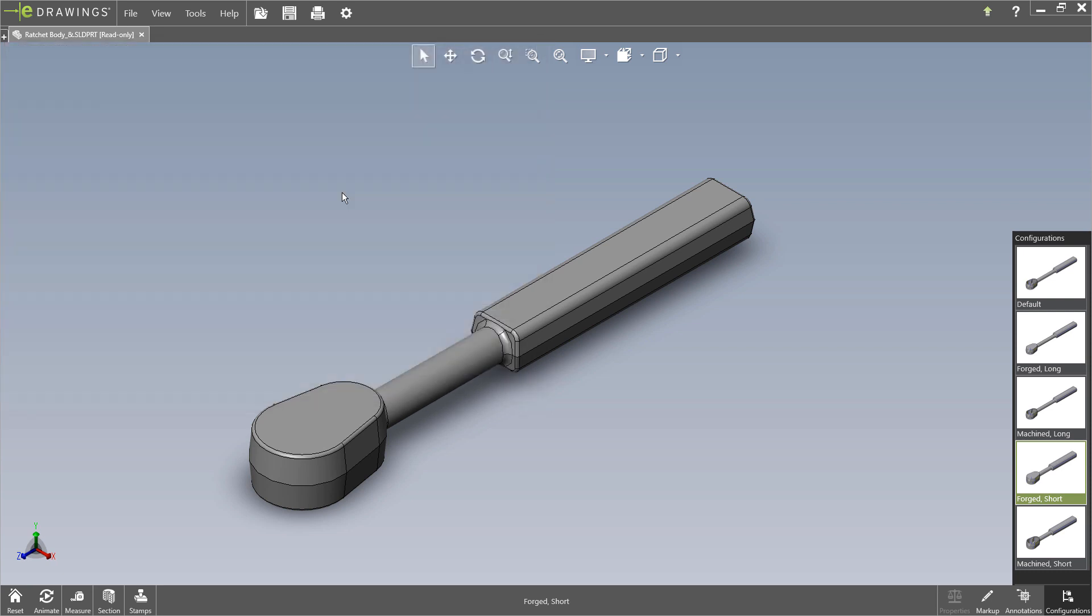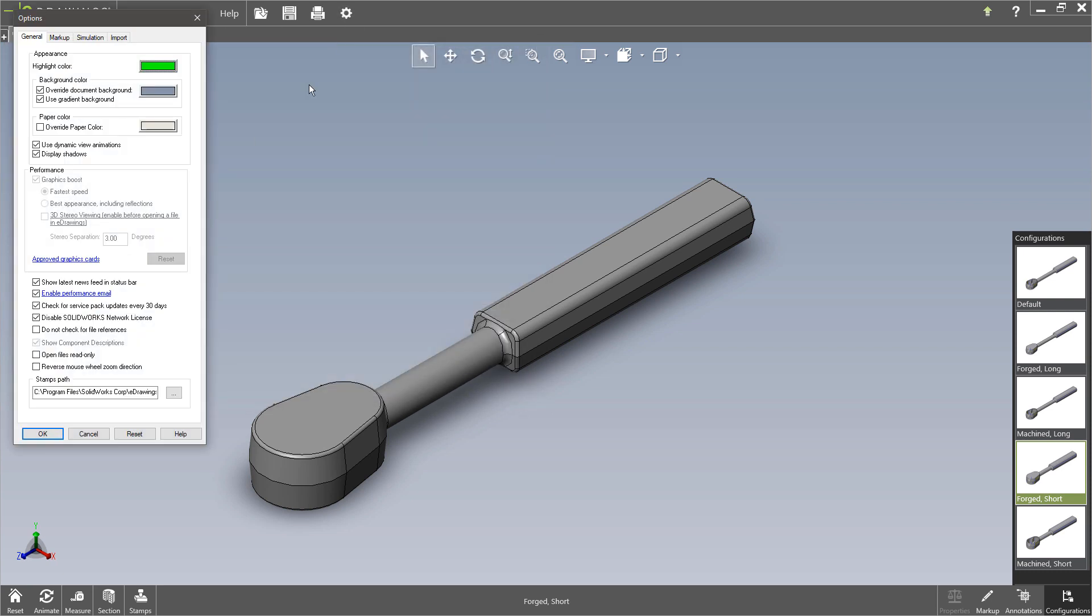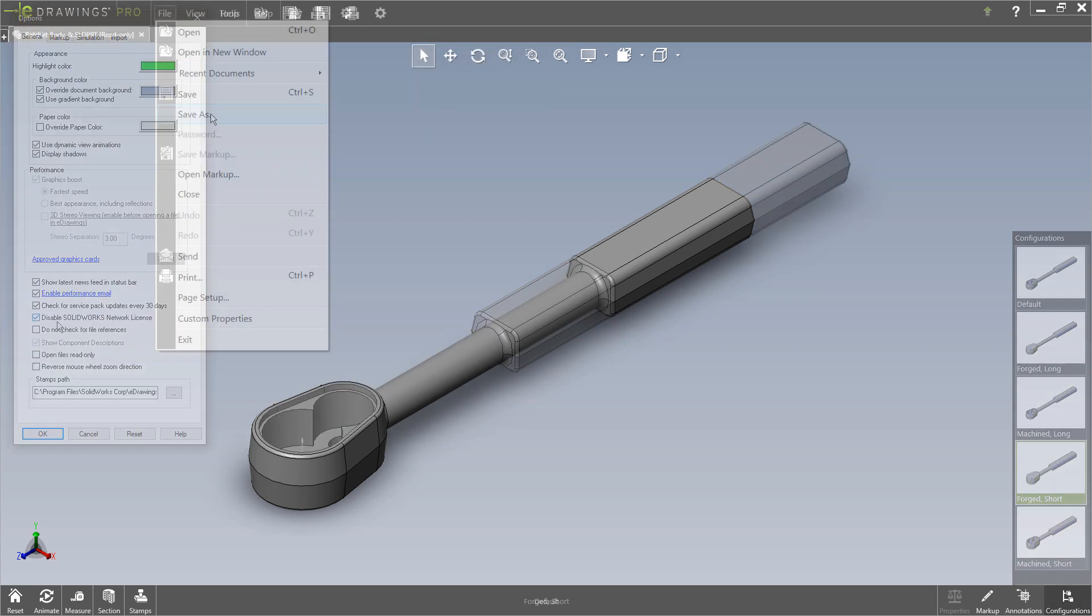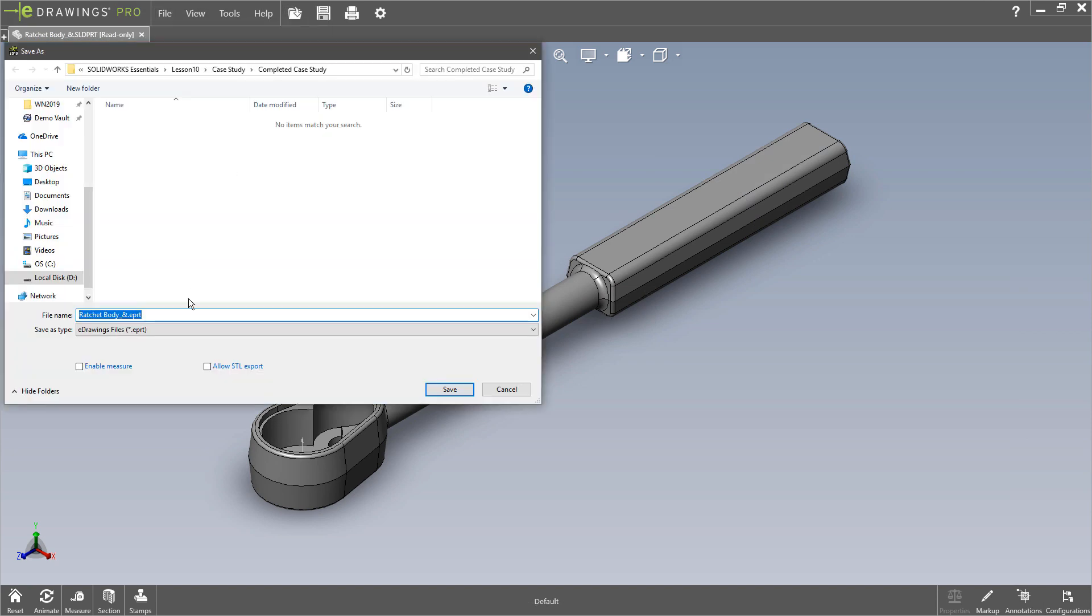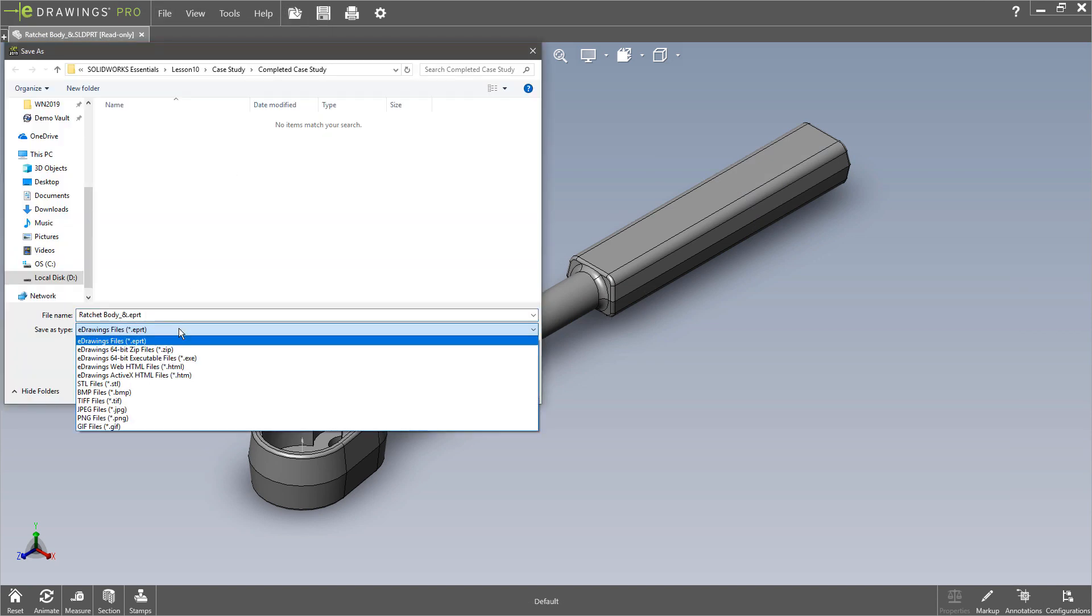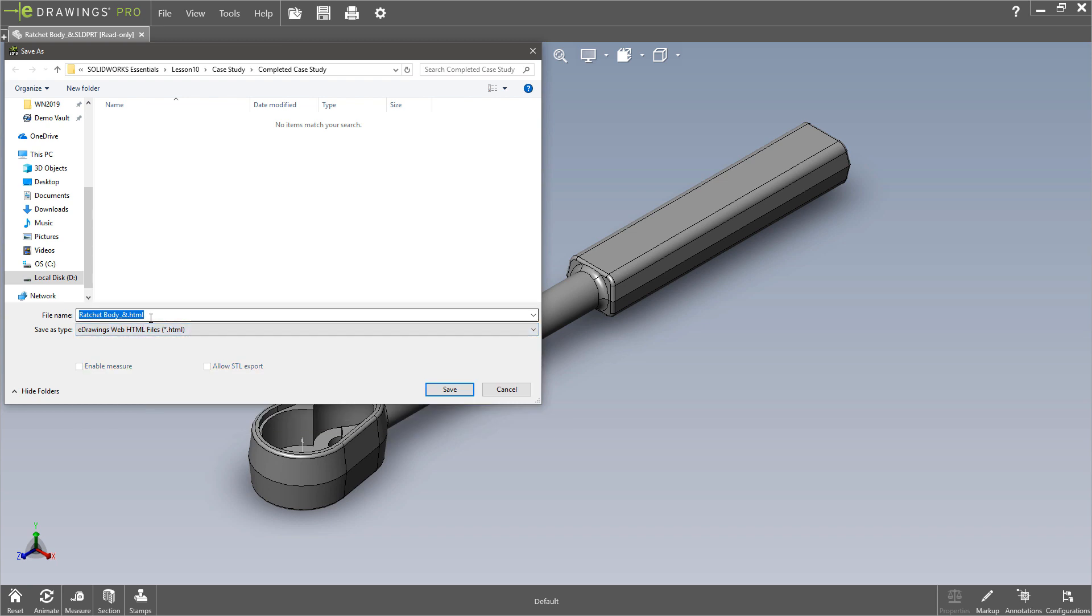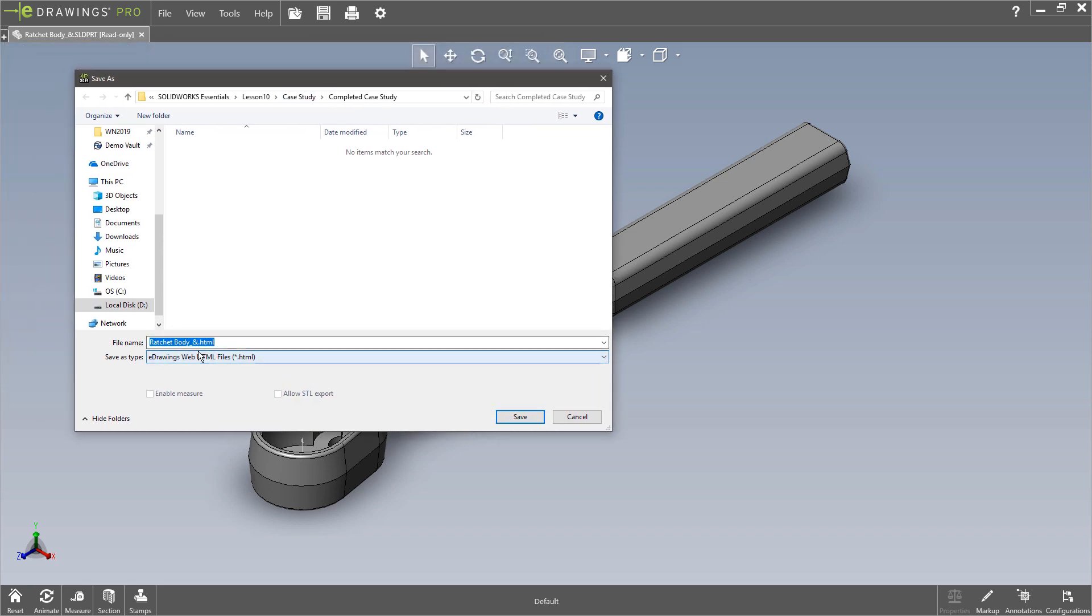So now using eDrawings Professional, which I'll go ahead and activate here, we have the ability to save out as an eDrawing web HTML file, which is a new format that uses WebGL graphics, which is a really modern nice way to save out these documents.